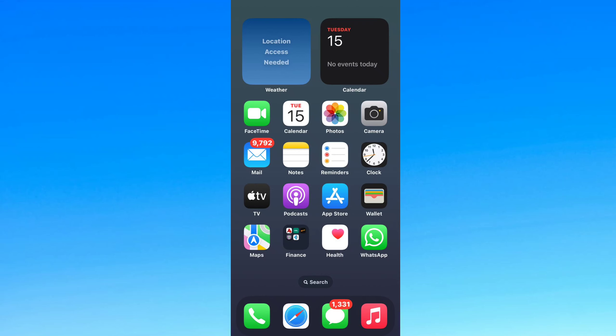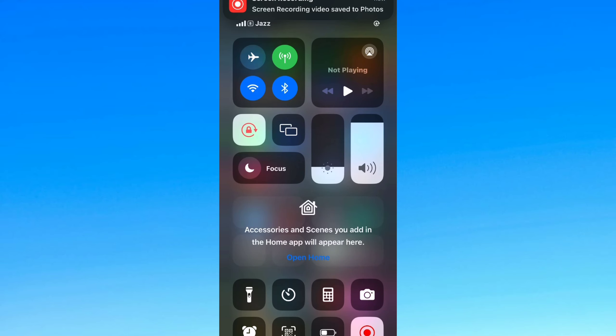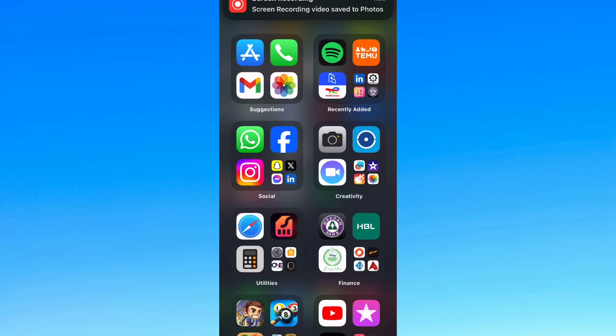Hey everyone, welcome to my video. In this video I'm going to tell you how you can easily download a playlist from the Spotify app onto your device. So let's not waste any more time and dive into the guide.